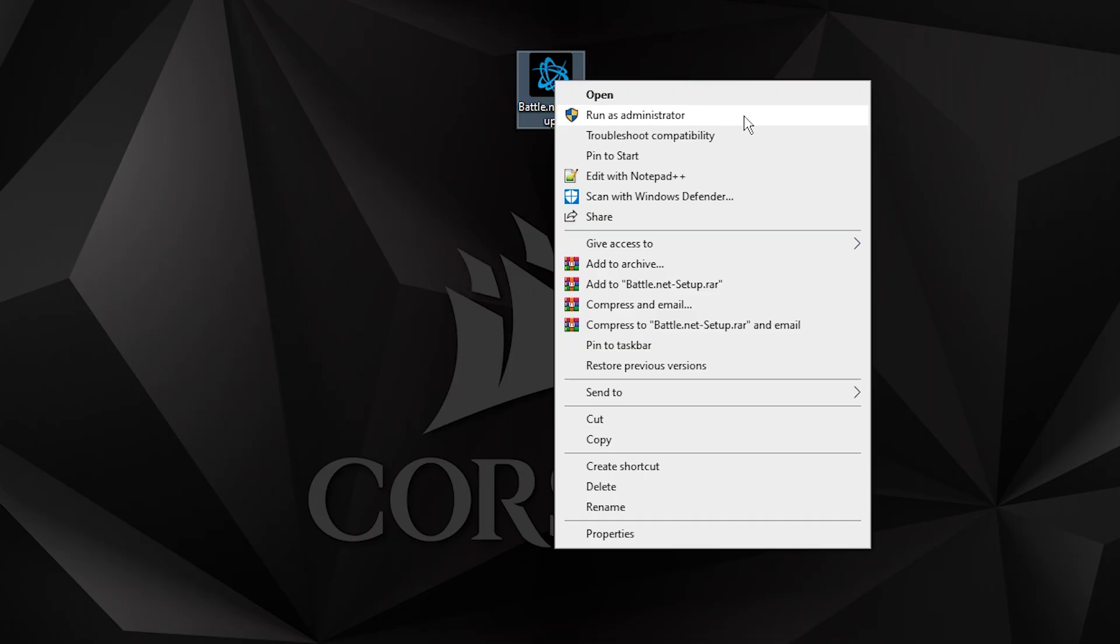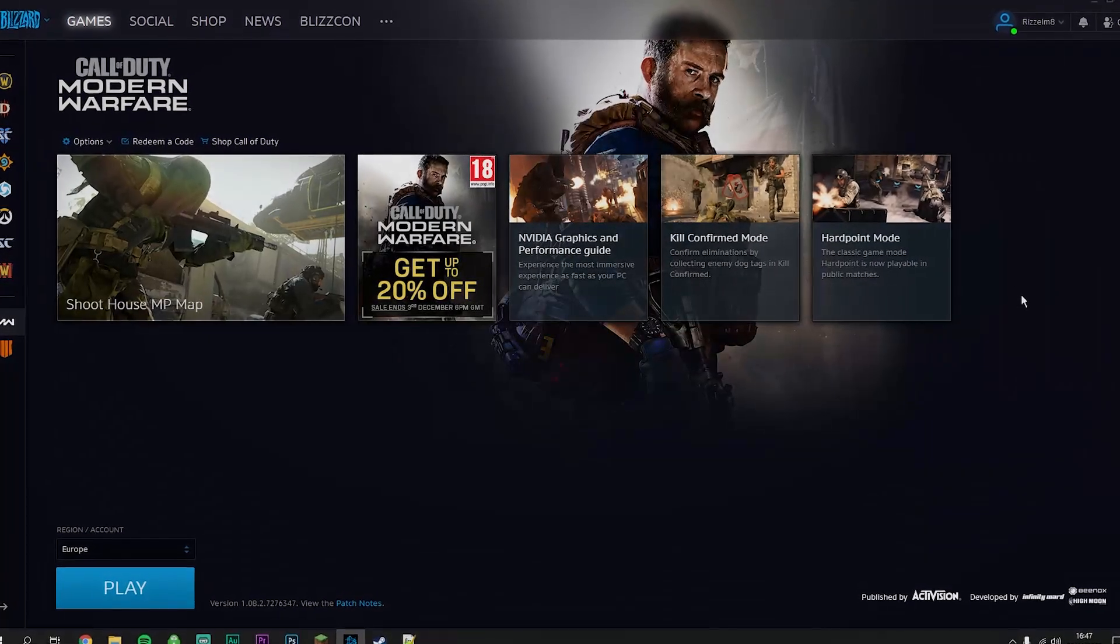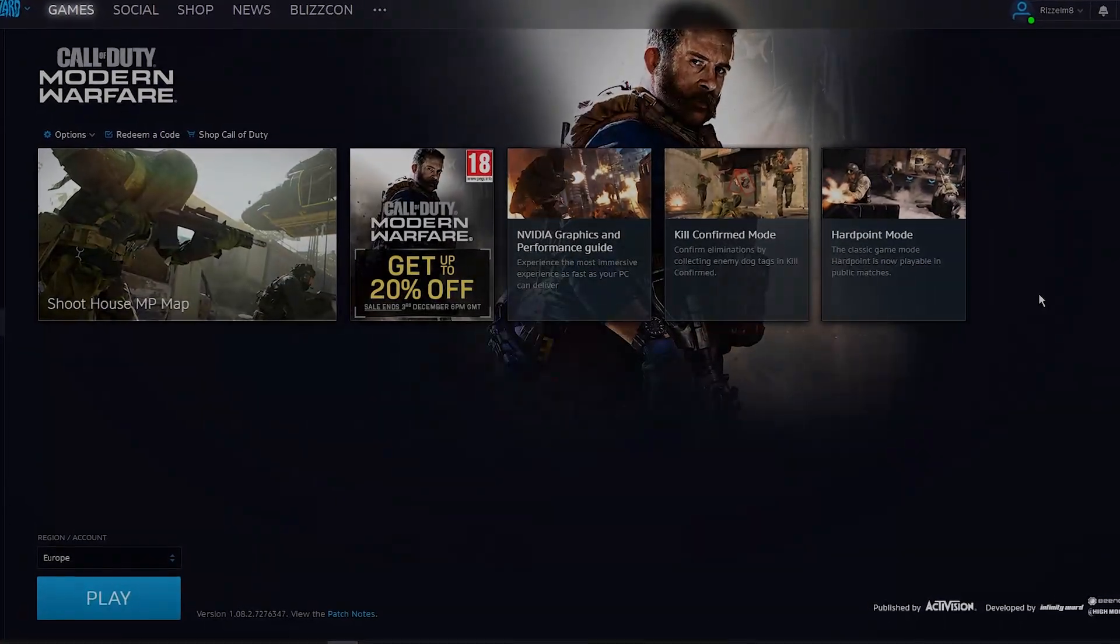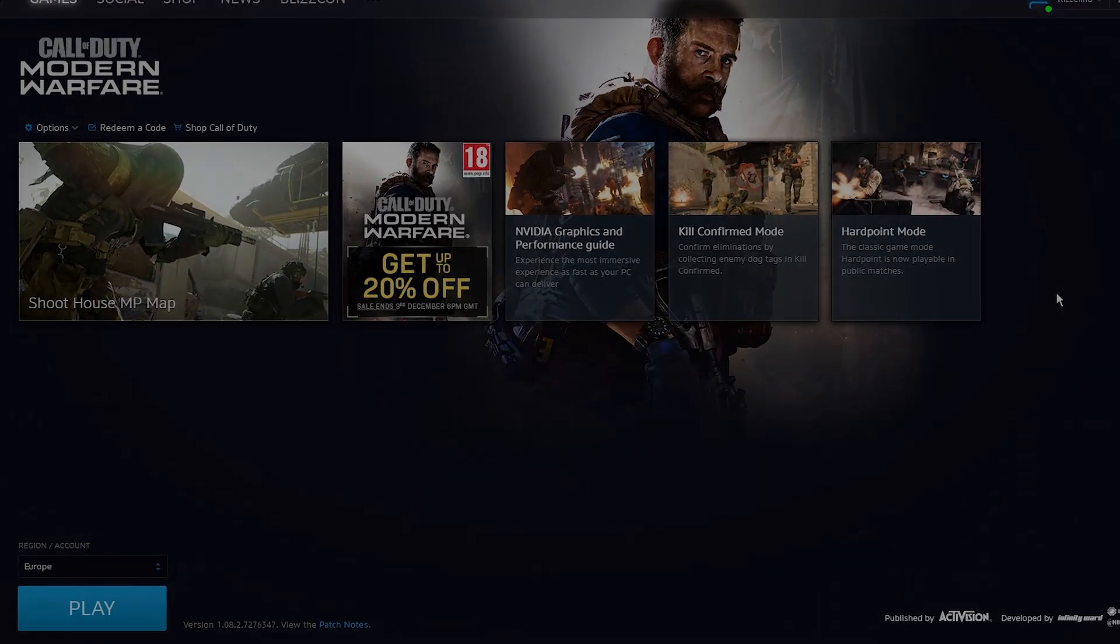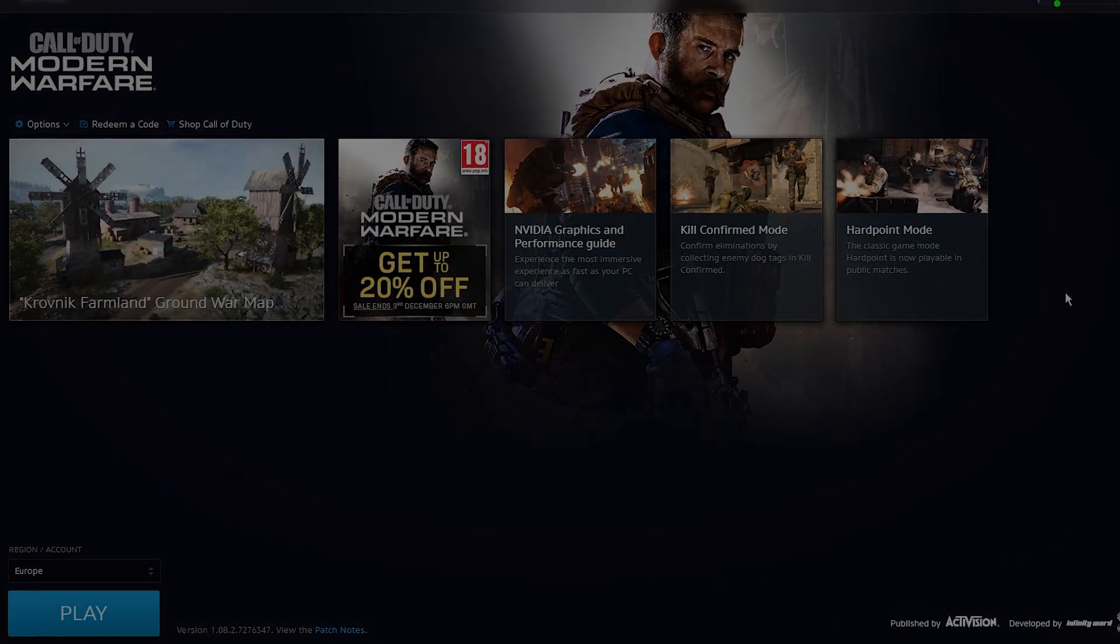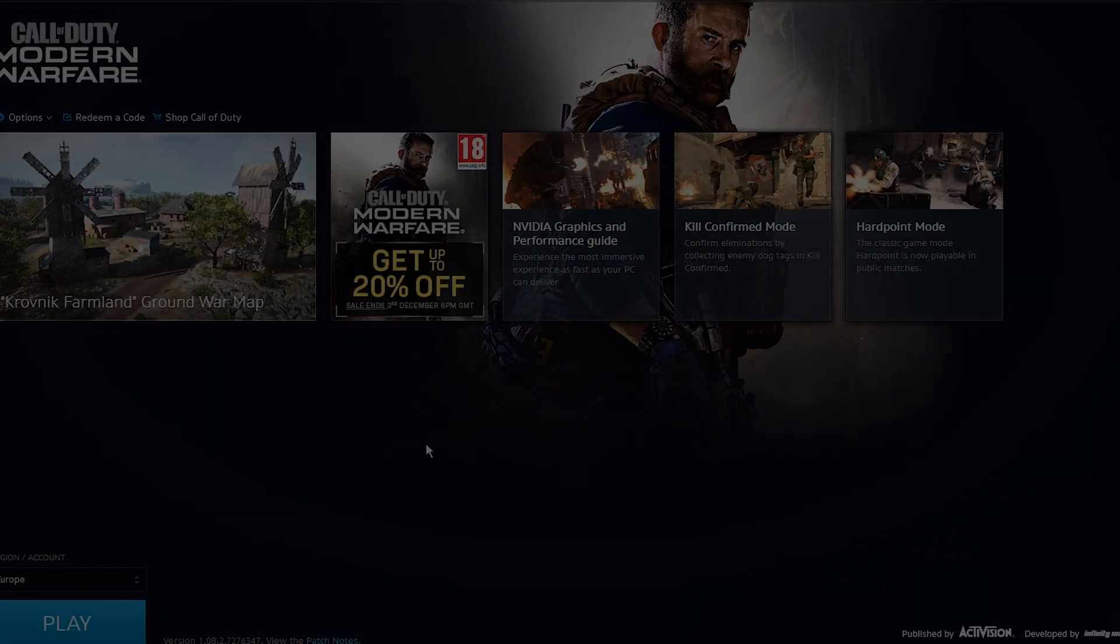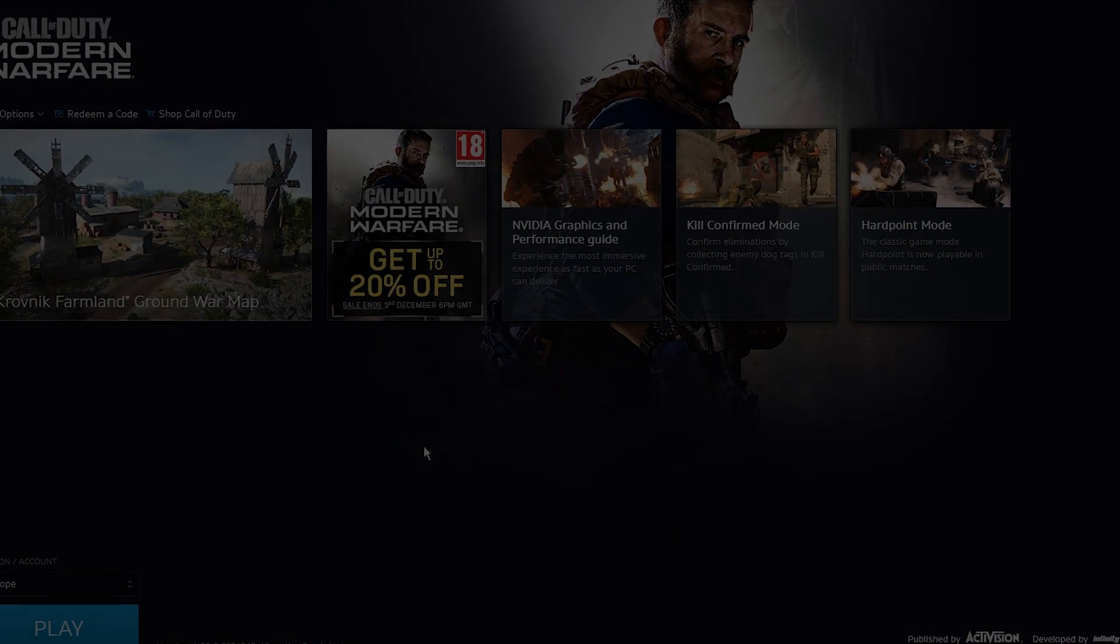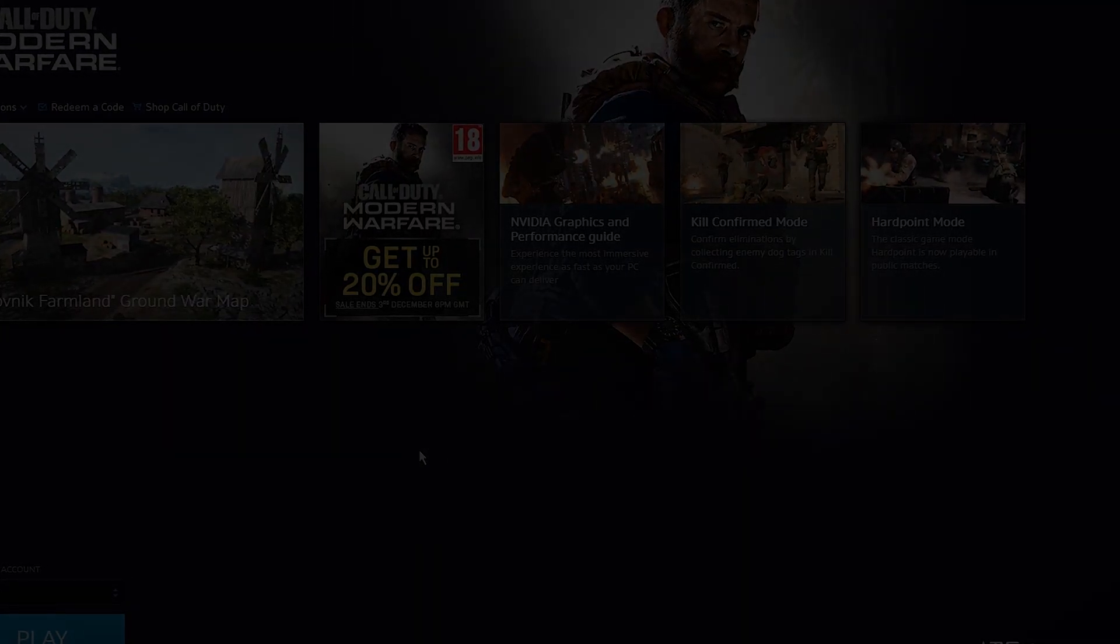That's what you need to do to fix the installation error for Battle.net. If this video is helpful, please leave a like and share it with someone who may find it helpful. If you have any questions or comments, leave them below and I'll reply as soon as possible. Thank you for watching and have a good day.